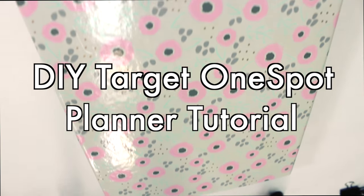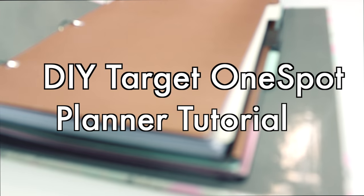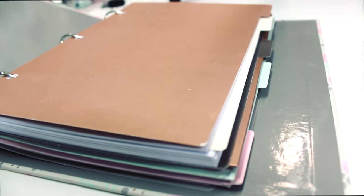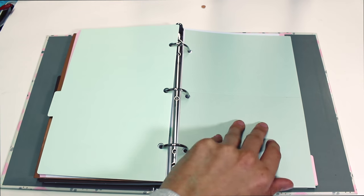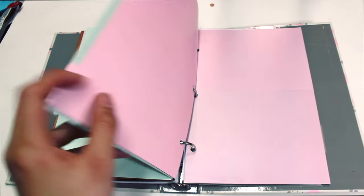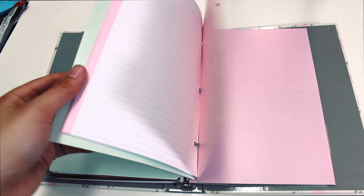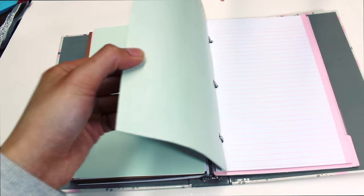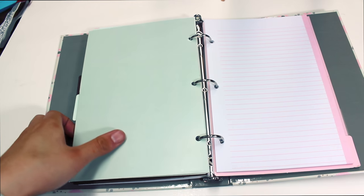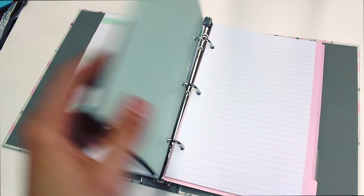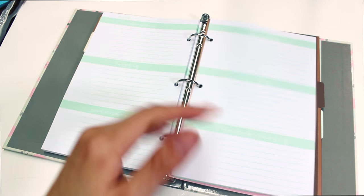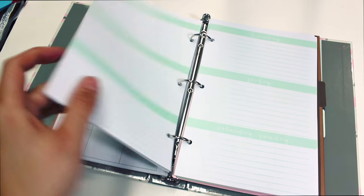Hi everyone, today I want to share with you guys how to make your own DIY planner using Target One Spot products. This was inspired by my friend when she said she wanted a planner to help organize her life but can't afford a nice one. This is a super easy DIY that anyone can do. I hope you guys enjoy it.